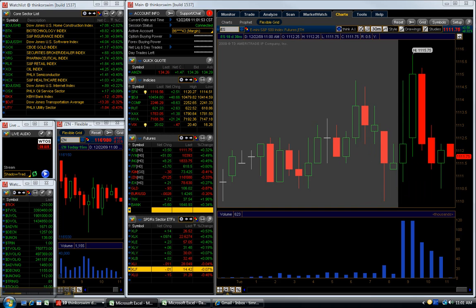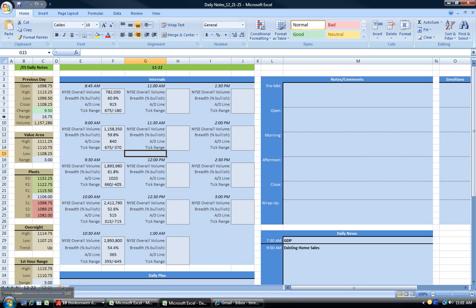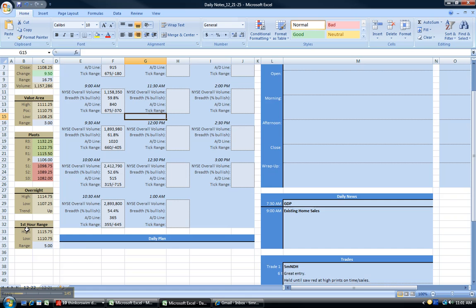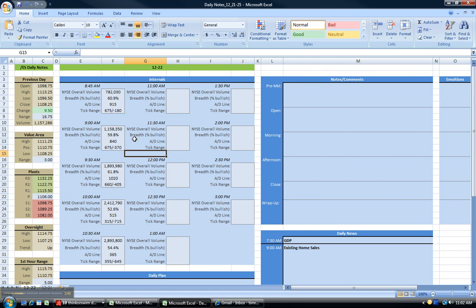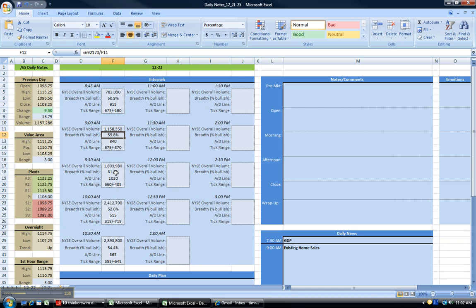This is the daily notes that I use: previous day's info, value pivots, overnight first hour range. And then this is the internals I record here - the volume as it changes from 8:45, 9:00, 9:30, 10:00. Then this is the breadth percentages - it's declining, 60 percent, 59, went up a tiny bit, and then 52, 54, not much going on.